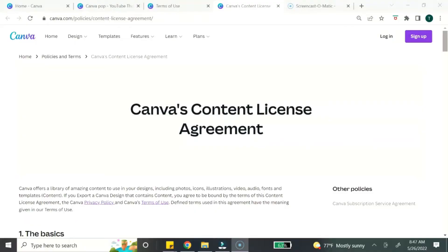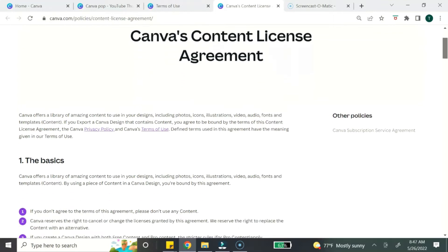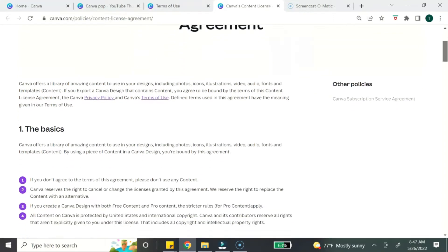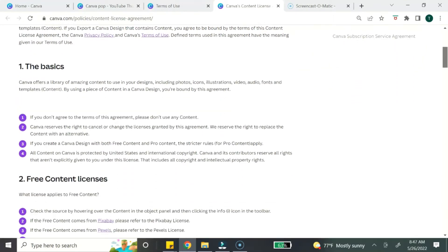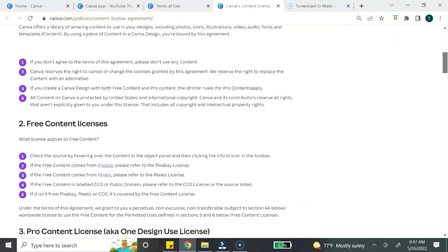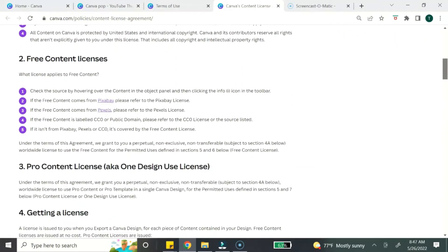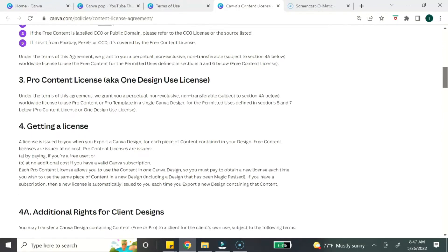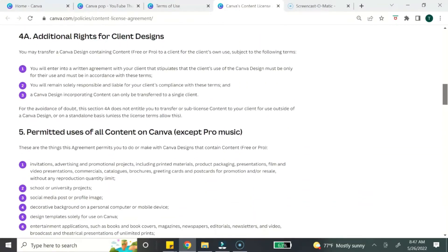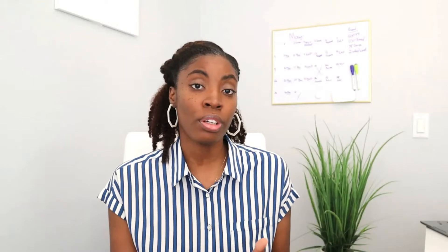I do want to take a quick moment to mention Canva's license agreement. I highly recommend that you take a moment to read through this agreement so you understand what you can and cannot do with Canva's elements. You just want to make sure that your digital product is not violating Canva's license agreement.